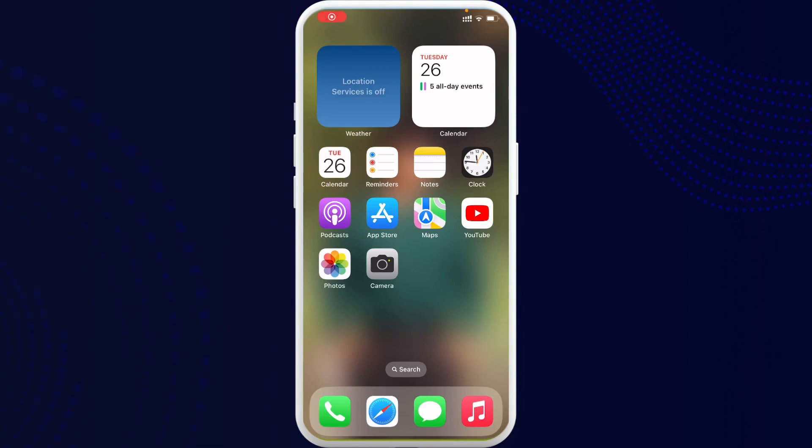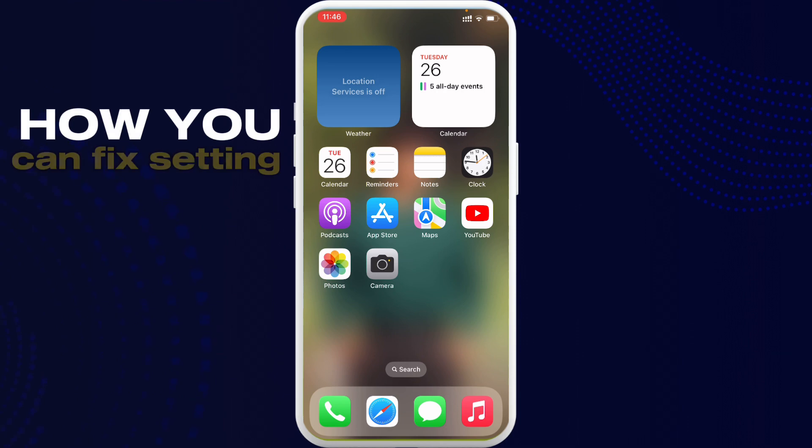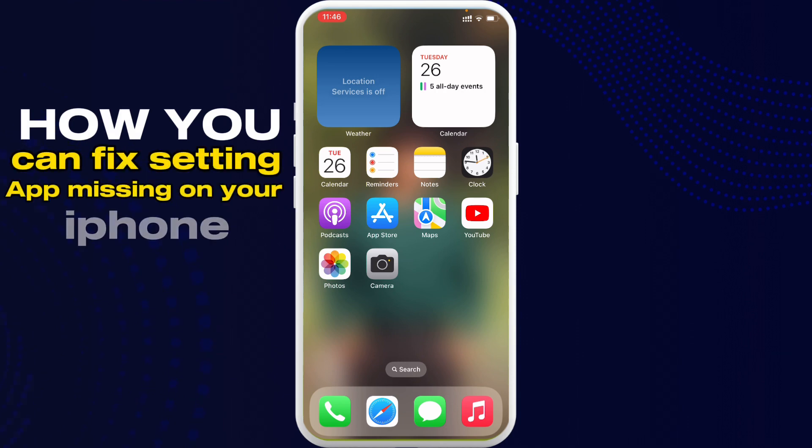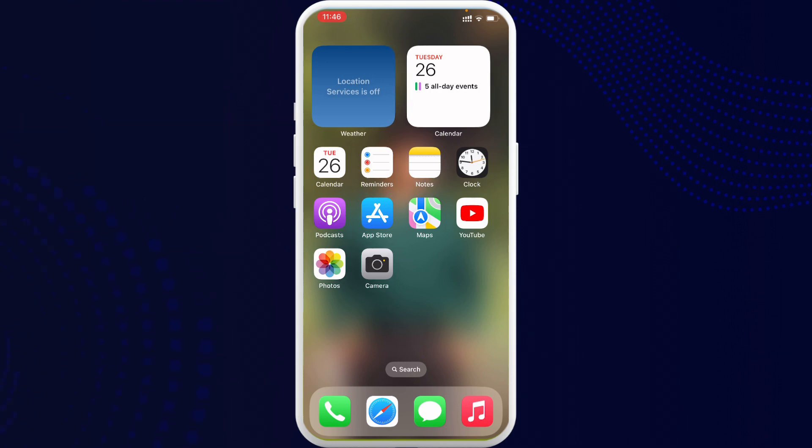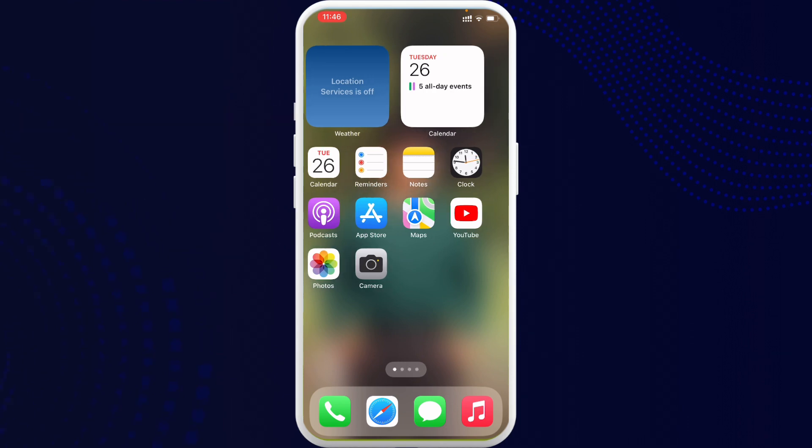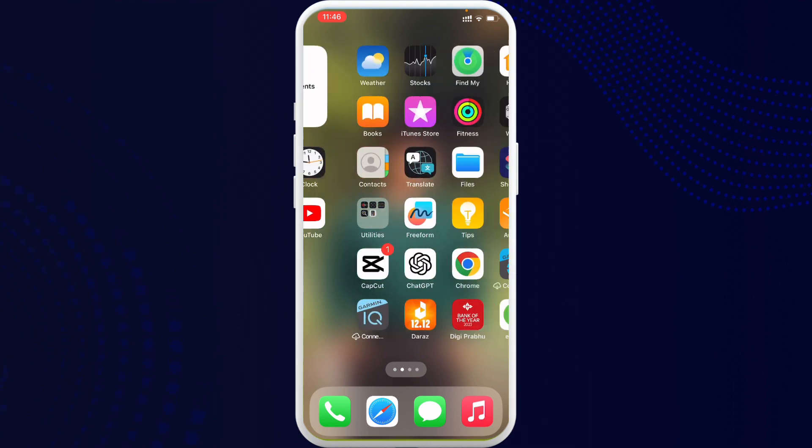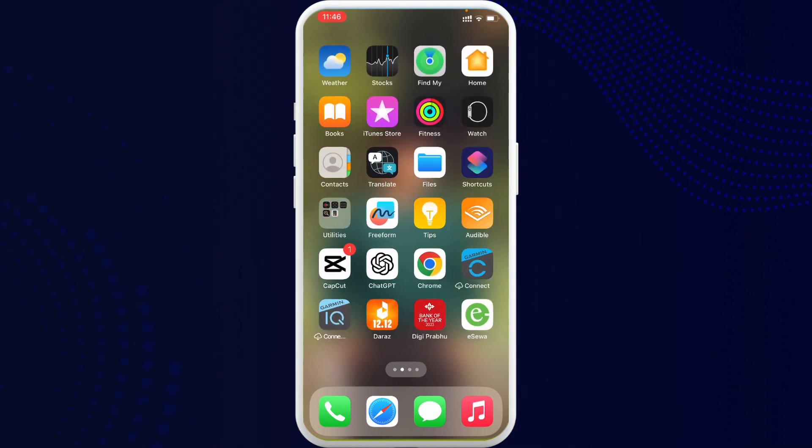Hello everybody, welcome back to Tech Tube. I am back with another tutorial video of how you can fix the Settings app missing on your iPhone. To get started, go ahead and search for the application. It may be hidden from your home screen.